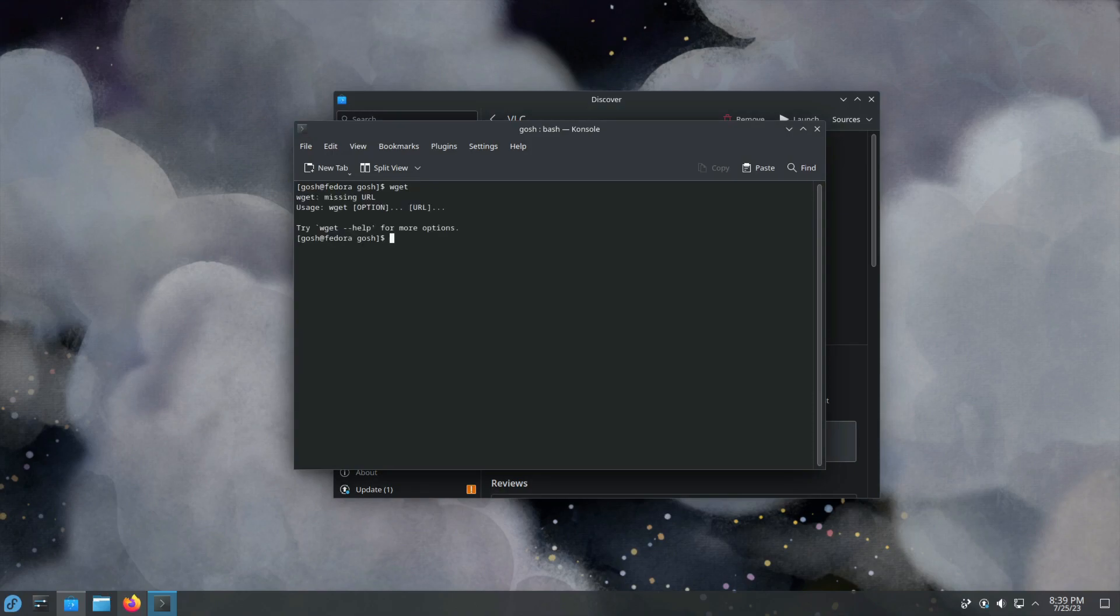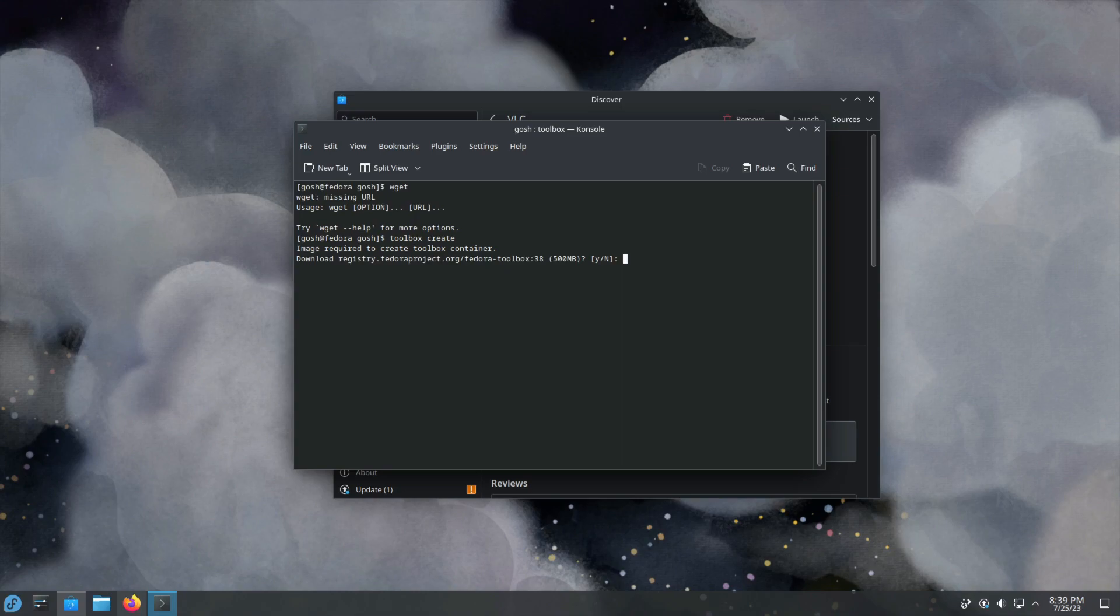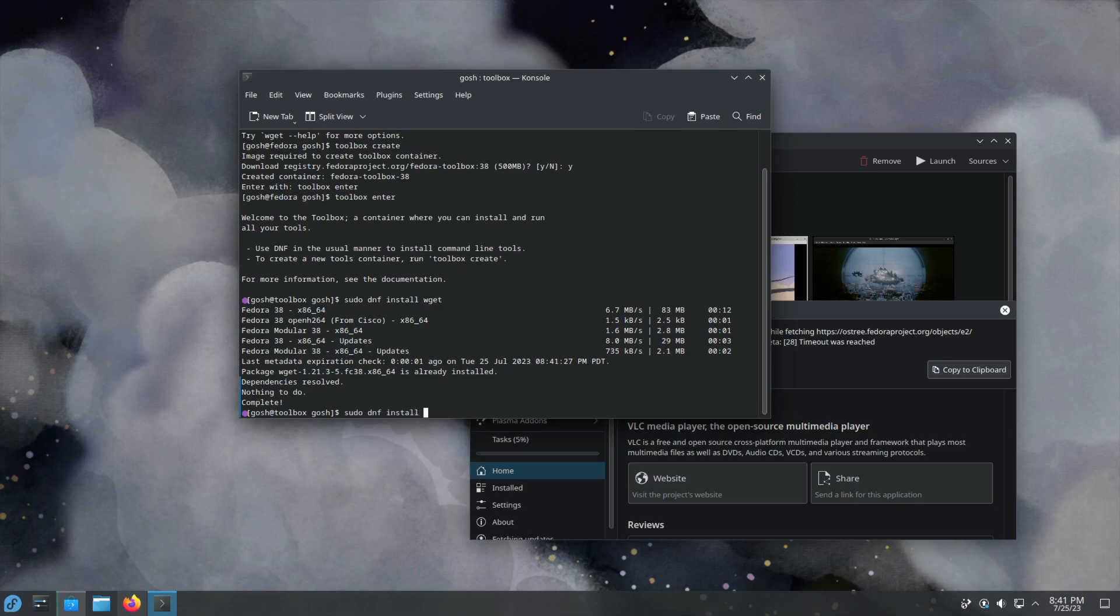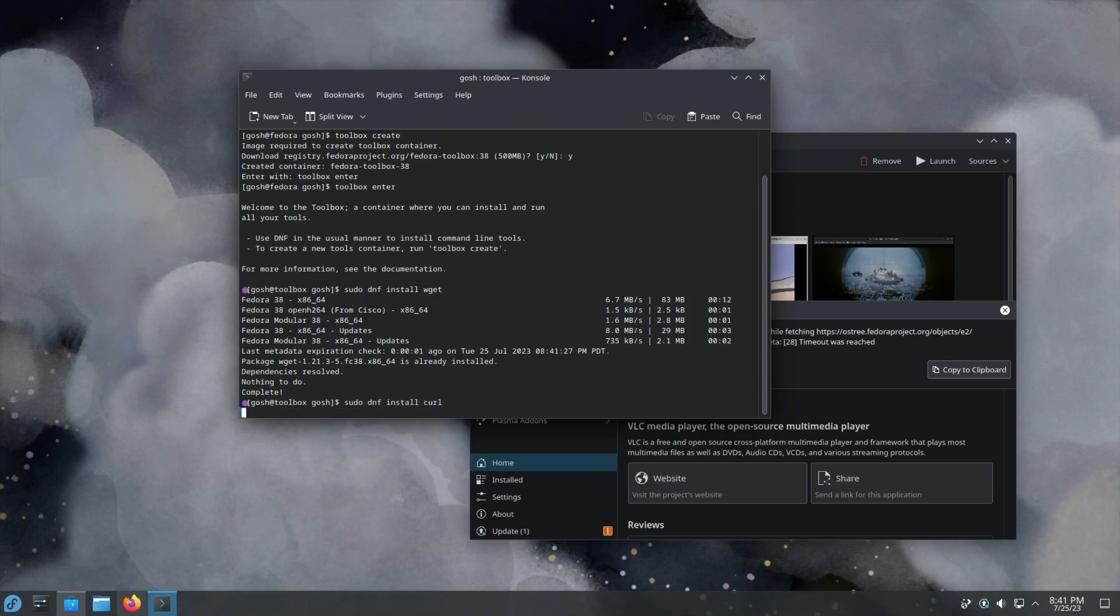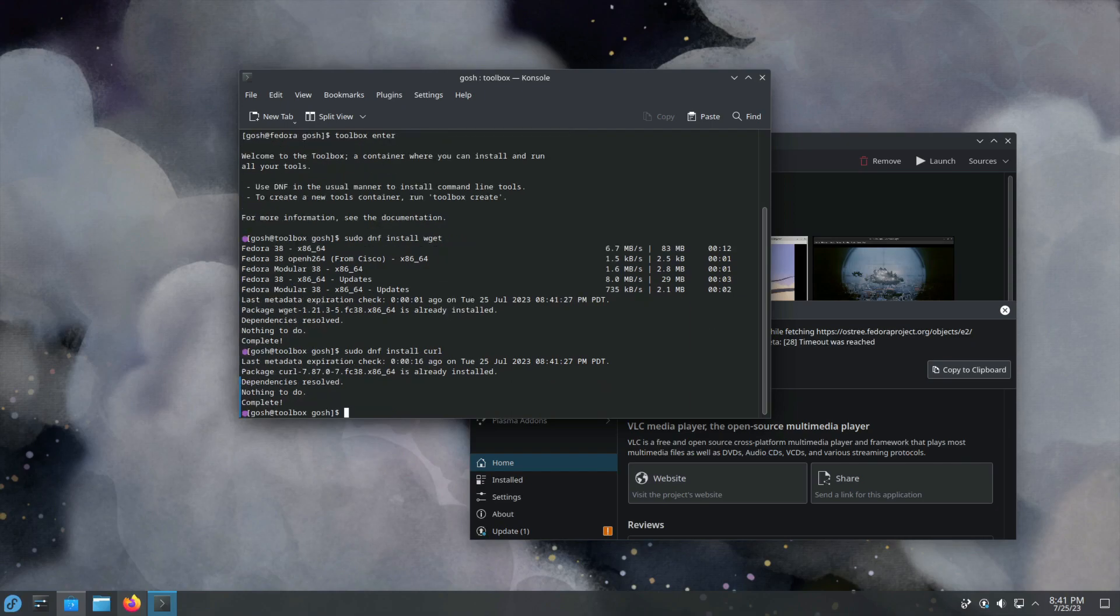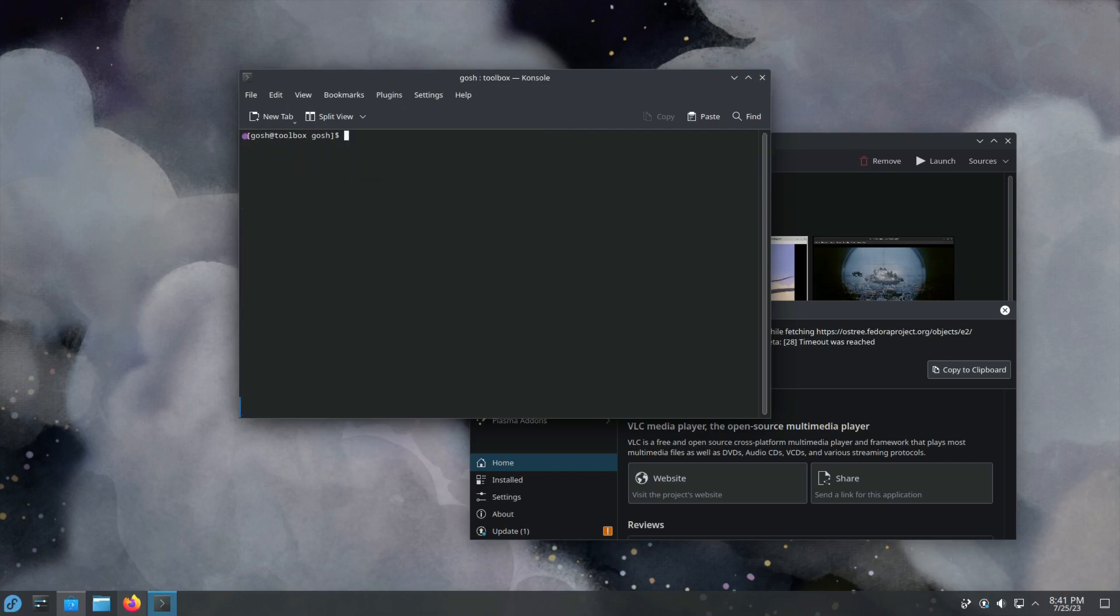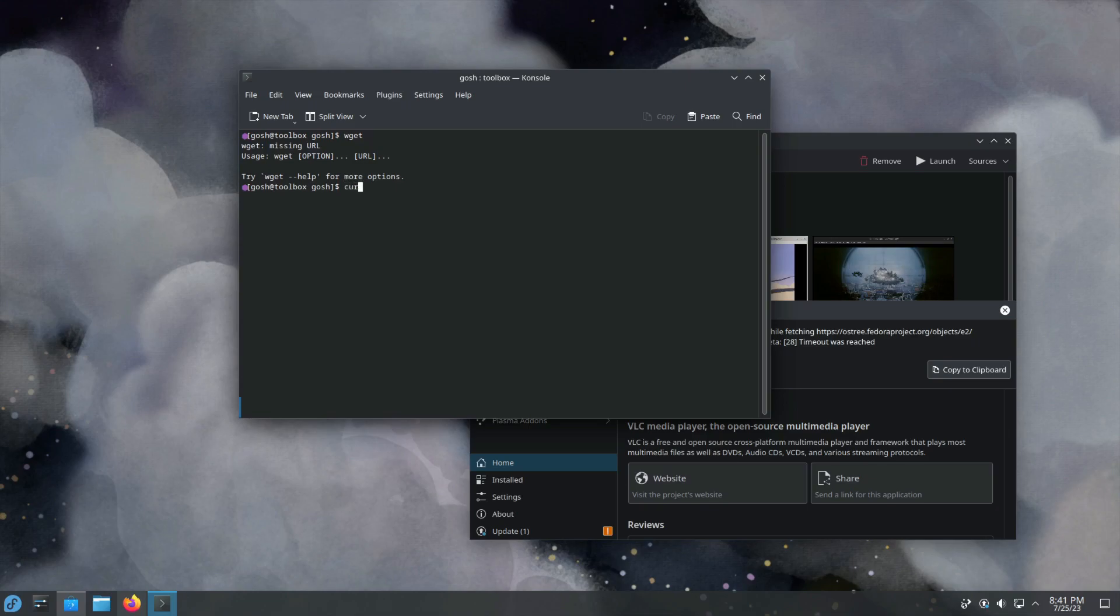Now if I want to install something like wget, we're going to need toolbox. Toolbox create. It's going to download the latest version because I haven't specified. I'm going to say yes and that's going to pull this down. Similar to as I've already mentioned, distro box. Support's already installed. Let's install curl.